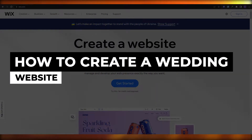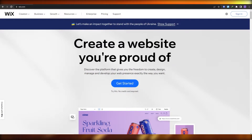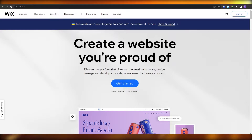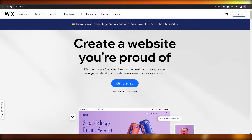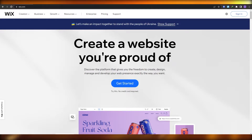How to create a wedding website. Hi guys, welcome back to another video. In this video I'm going to be telling you how you can create your very own wedding website. I do have to mention that I'm not a very good designer, so I'm going to try my best to create a decent looking website for weddings. It's pretty easy, so it all depends on your creativity.